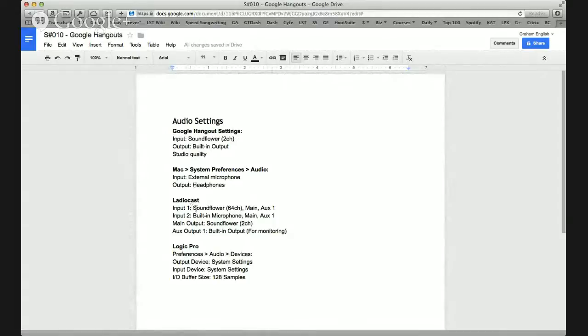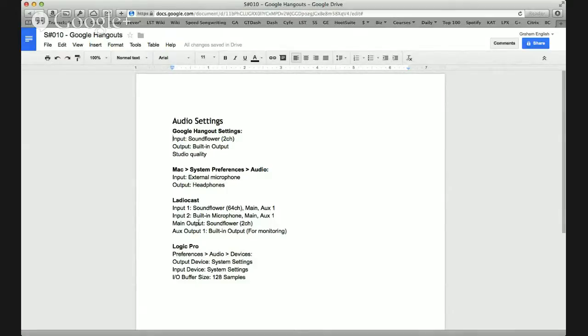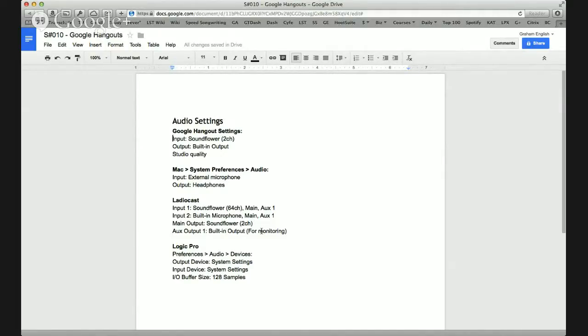My LadioCast input 1 is going to SoundFlower 64 channel. And I'm routing it to the main and the auxiliary 1. Input 2 is my built-in microphone. I'm routing that to the main. That's how you are hearing it. And auxiliary 1, that's how I hear it. Main output is set to SoundFlower 2 channel. Auxiliary output 1, that's for monitoring. That's set to my built-in output. And that's how I hear things.